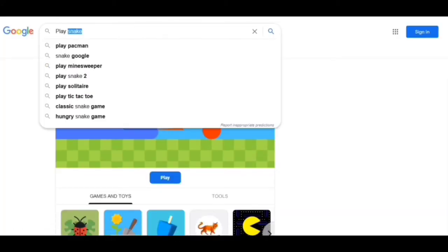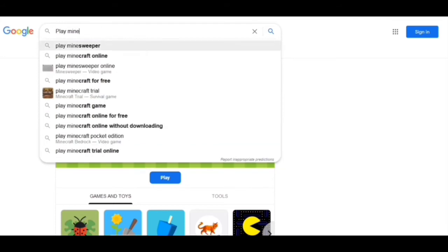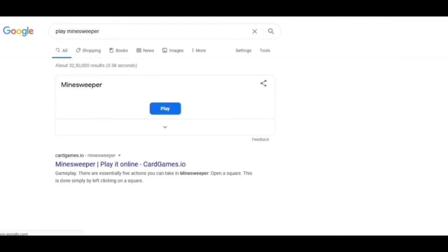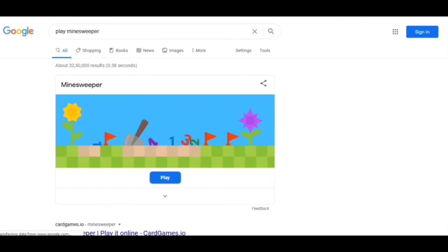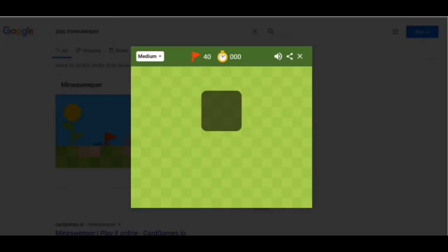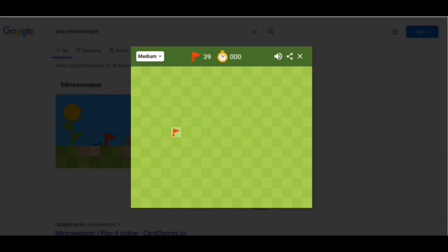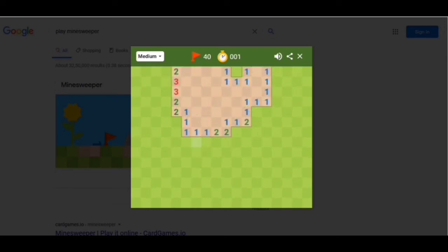Now we have to replace 'snake' with 'minesweeper,' just like 'play snake' — now we will get the minesweeper game and I have to click on play. We can play this minesweeper — click the right part of the mouse for flags and the left part for playing.